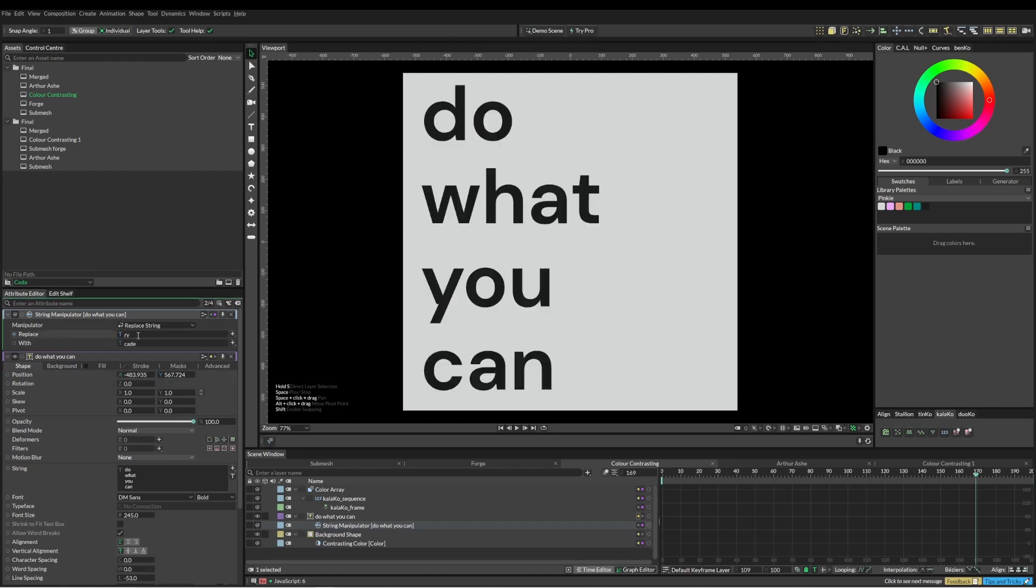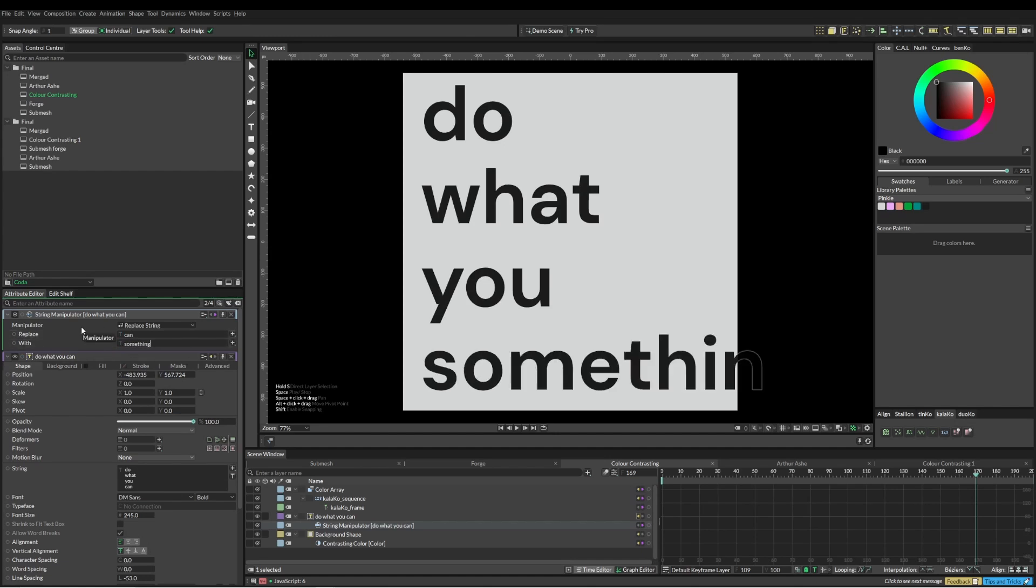But what we're going to be using is replace string. We're going to find the word can and we're going to replace it with something else.